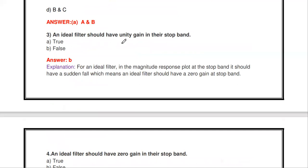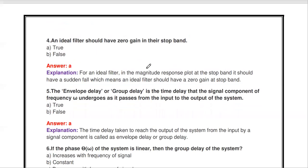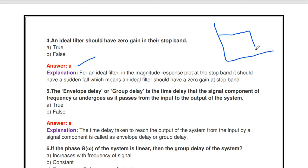The statement 'an ideal filter should have unit gain in the stop band' is false. In the stop band, the gain reaches zero, not unity. At stop band the ideal filter should have zero gain, and maximum gain in the pass band. For the ideal low pass filter, from frequency zero to the cutoff frequency fc the gain is maximum and constant; after fc the gain in the stop band is zero.